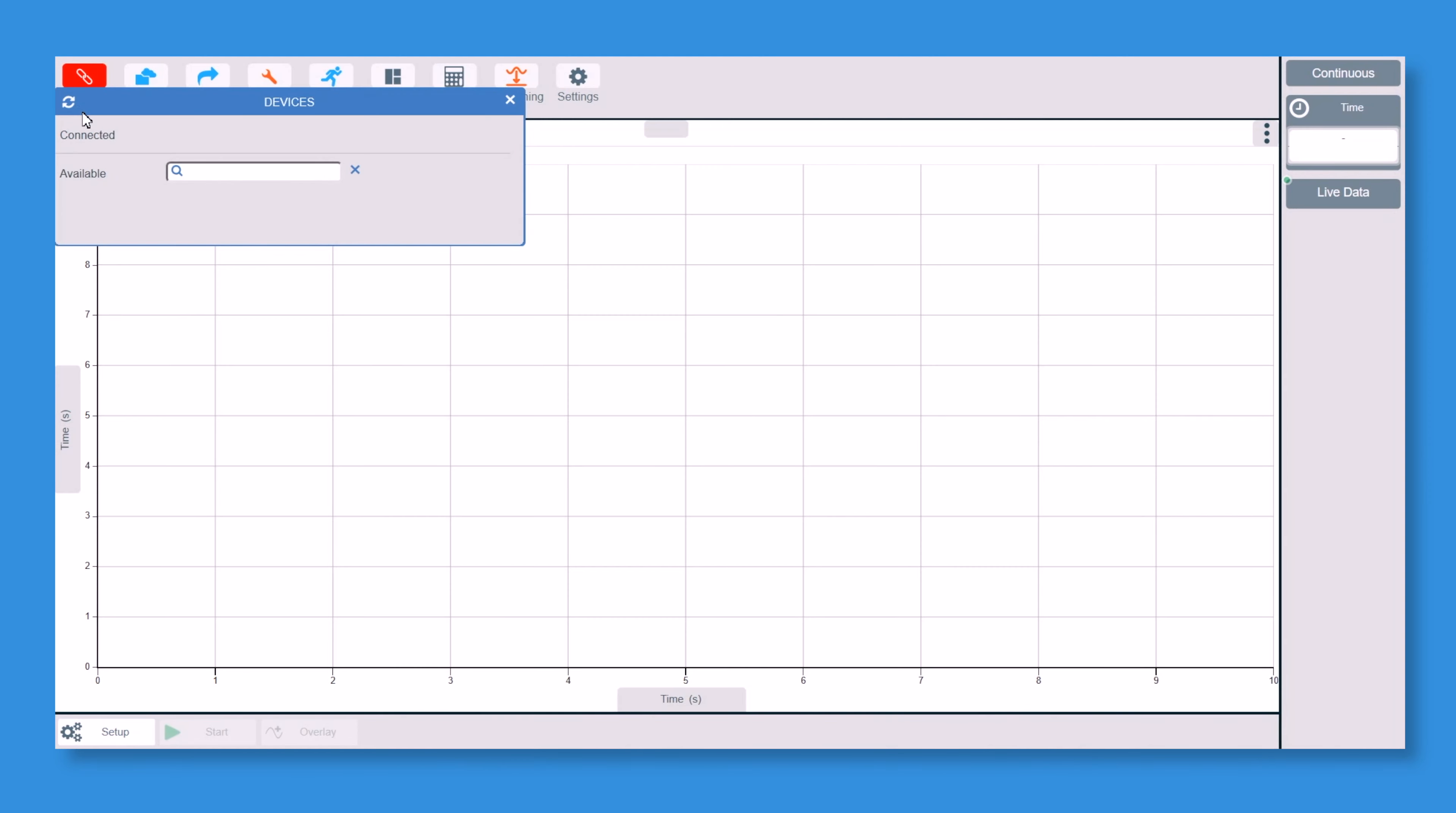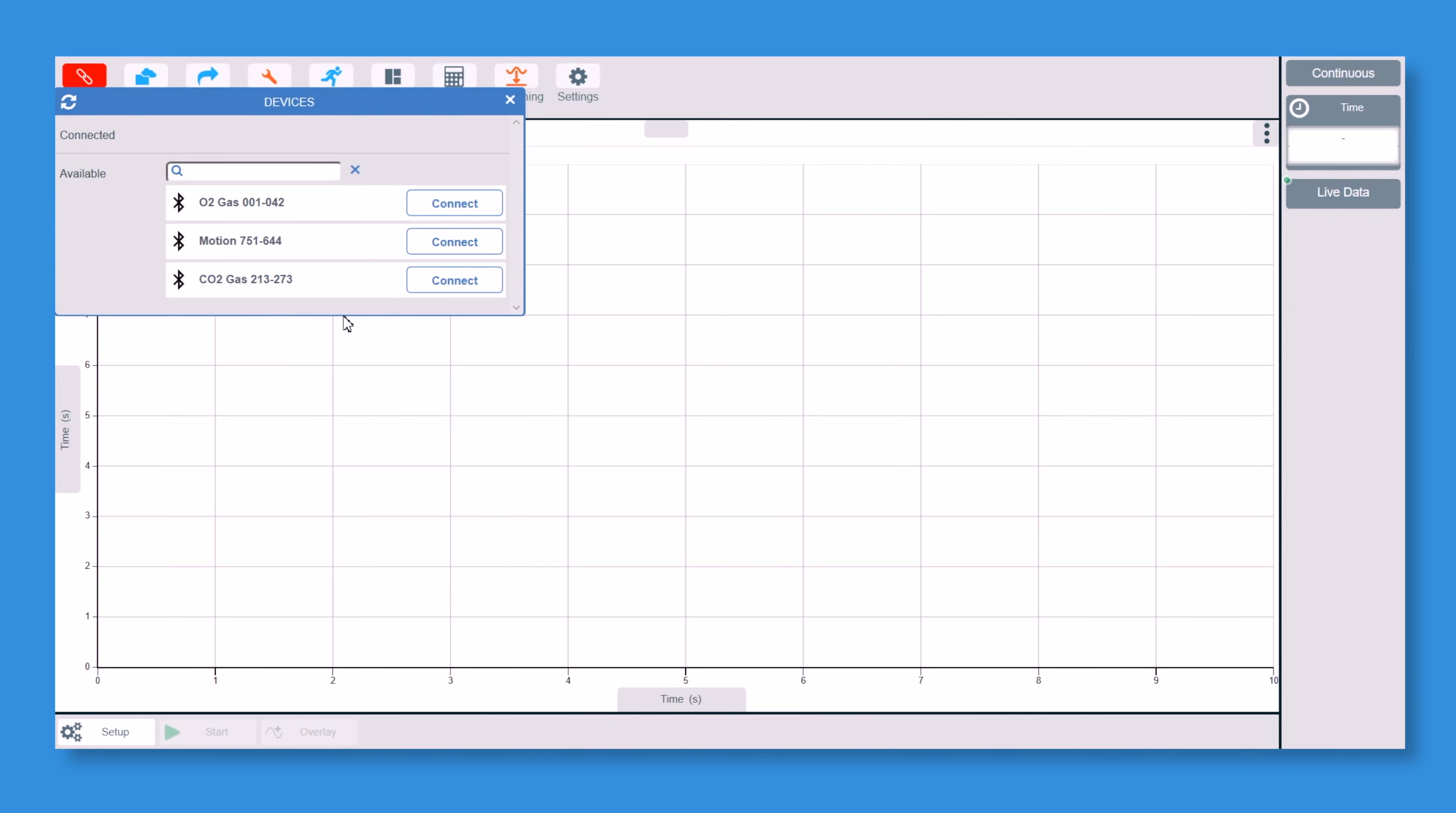If I go and click devices at the top here, it's picking them both up on there. Oh, I didn't turn CO2 on, let's turn that again. There we go, so we're now turned on on there.